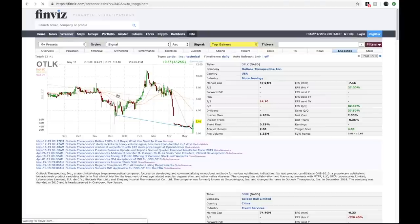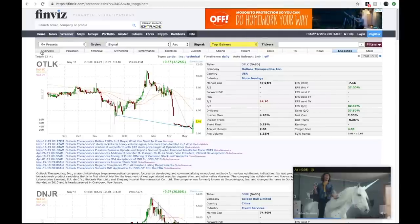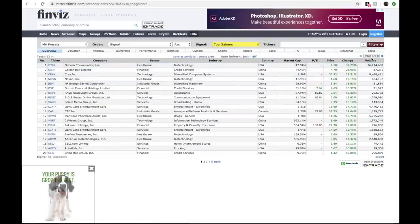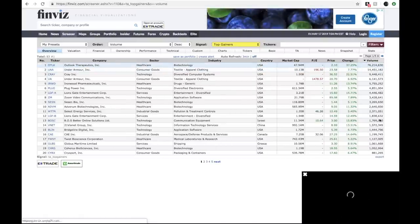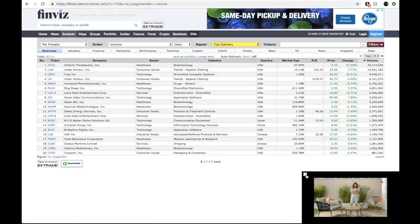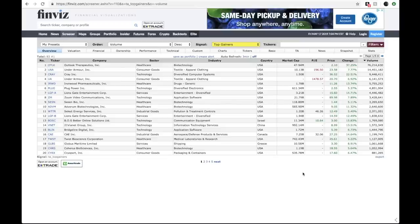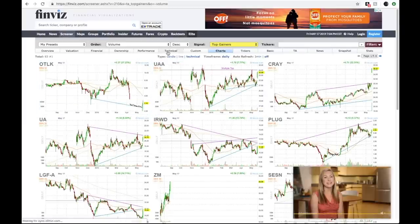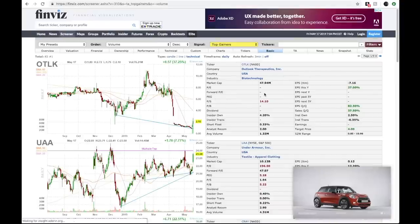What I like to do is click top gainers — you can go through any of them that you want. Click overview and you get a list of everything right there. Then I immediately sort by volume, putting the highest volume up top. Once you're on volume sorted, you can go up and click charts to look at all the charts, or you can go to the one I like, which is basic, and you get some information about the company.